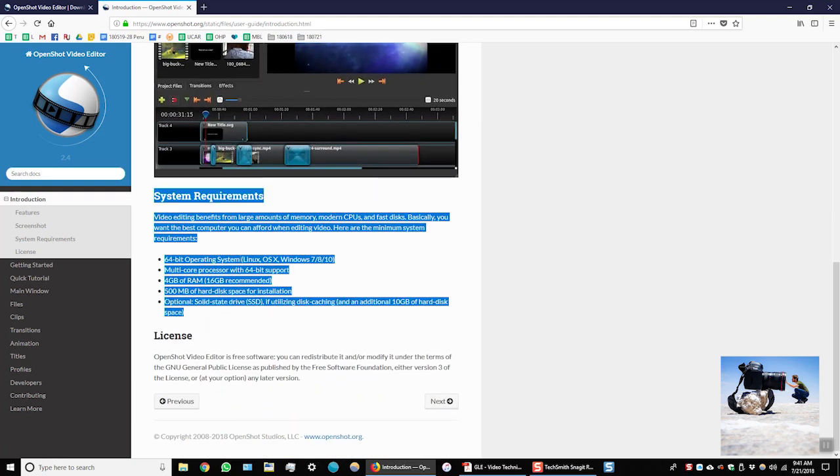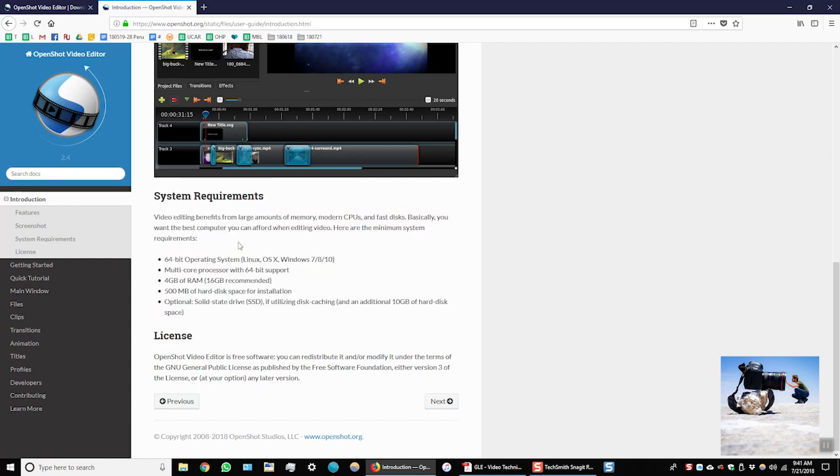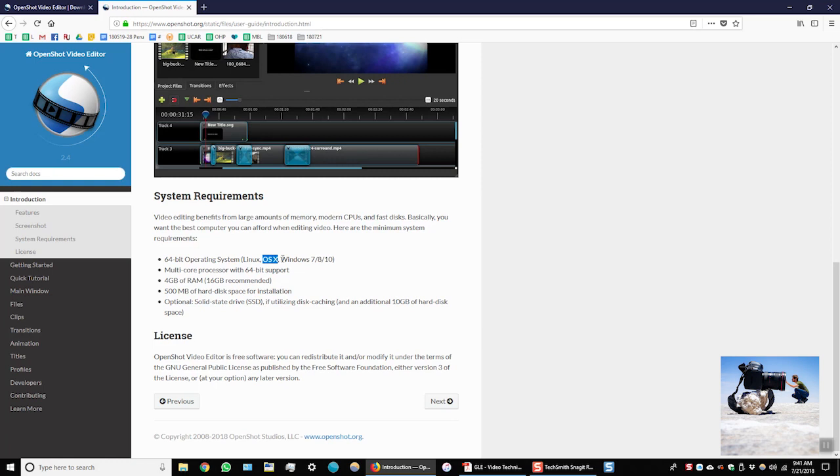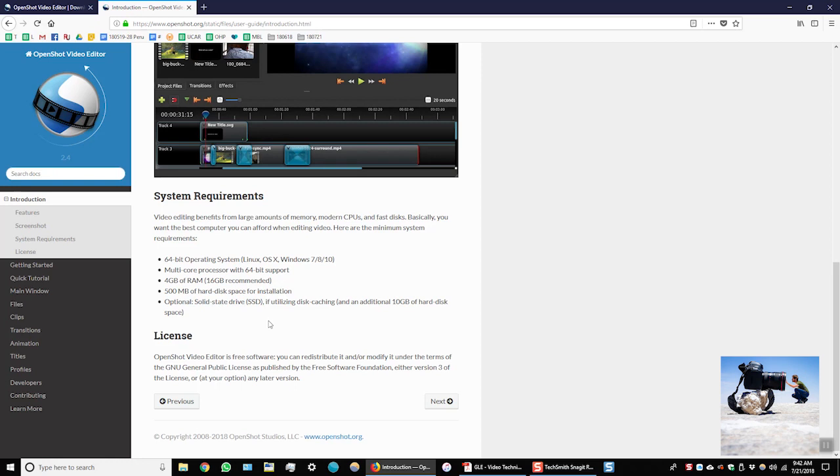I'm going to open up this page and scroll down to the bottom and you can see here it has all of the recommended system requirements. Again you can see 64-bit operating system. You can use it on OSX that's Mac or Windows. Ideally you'll have a multi-core processor so that means a dual core or quad core processor. At least four gigabytes of RAM and 500 megabytes of hard disk space.